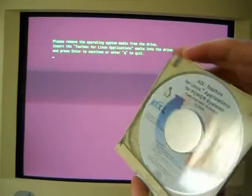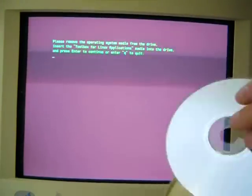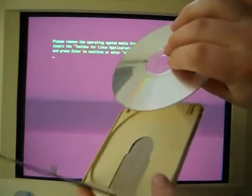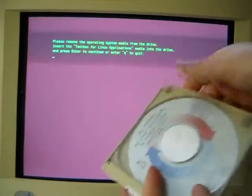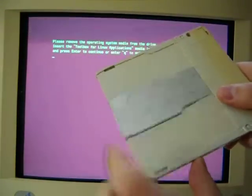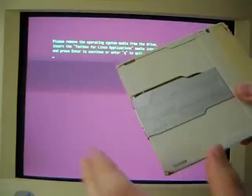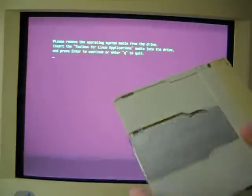Oh, I suppose I should explain. These are CD caddies. You know, there's a normal CD, and it goes into this caddy. It's a pretty old-school version of the CD-ROM.